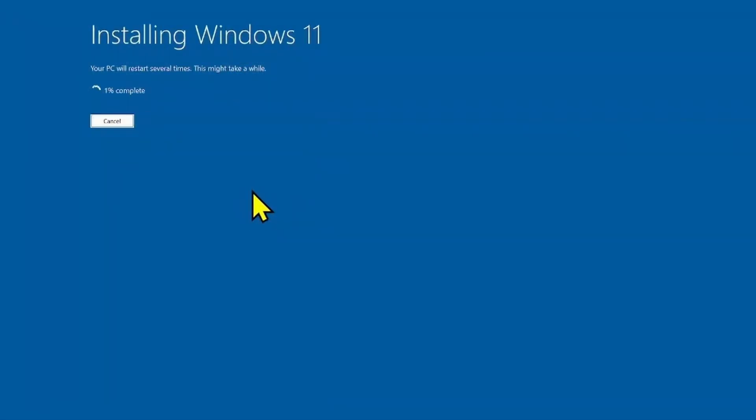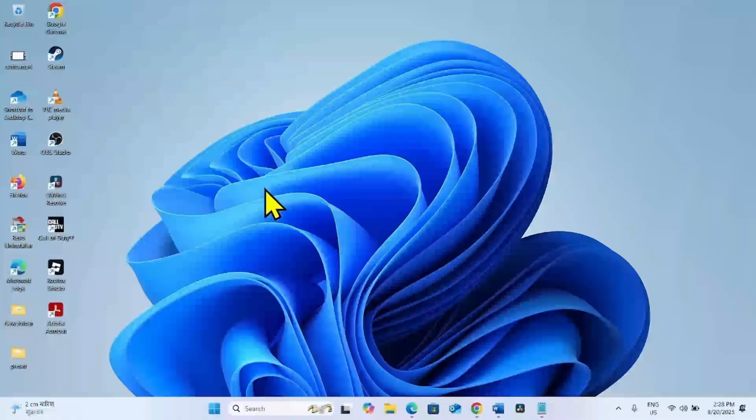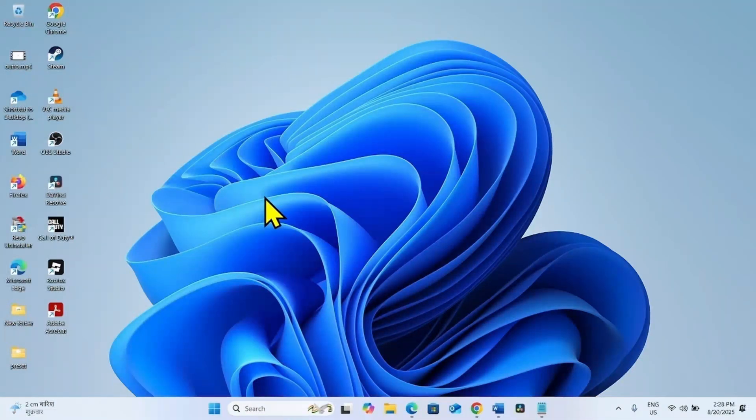During the installing process, your computer will restart multiple times. Wait for it. The update will be installed which we are trying to install through Windows Update settings. That's all friends, thanks for watching the video.